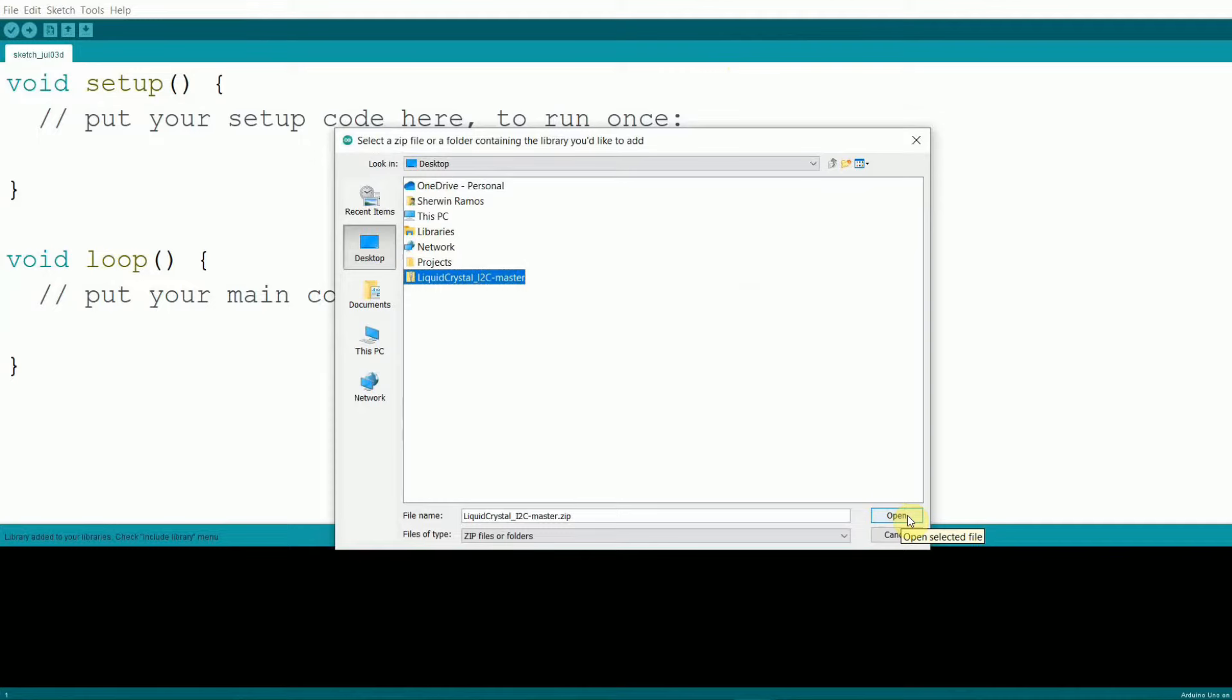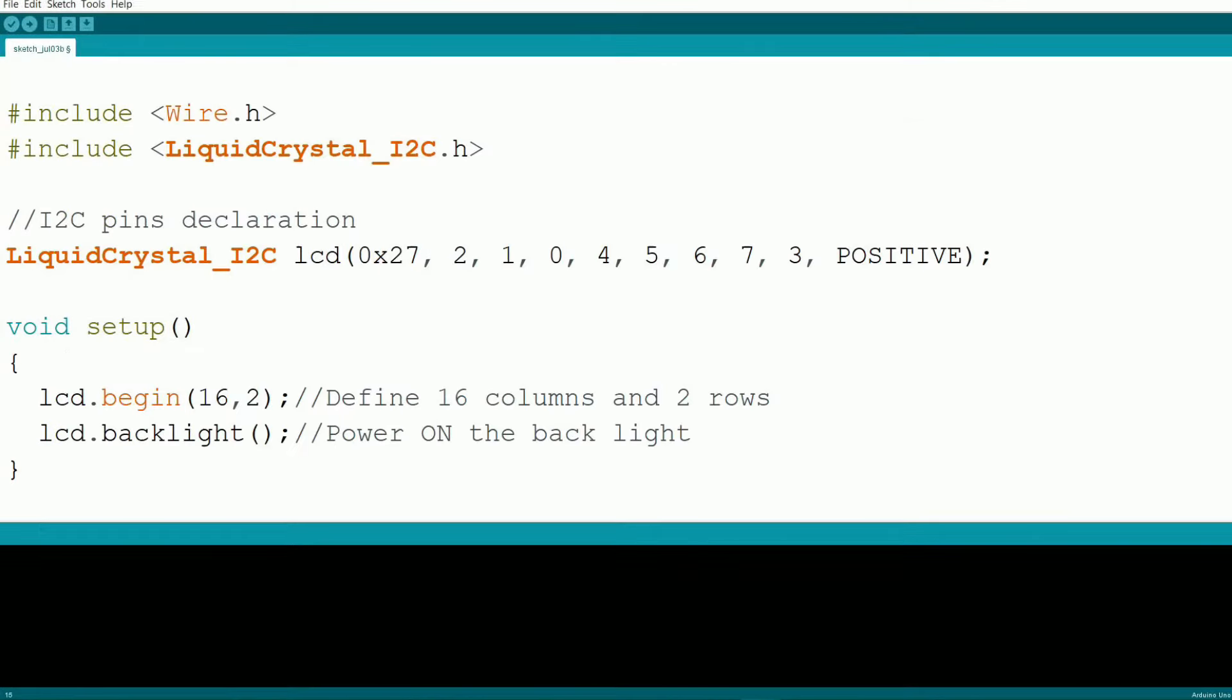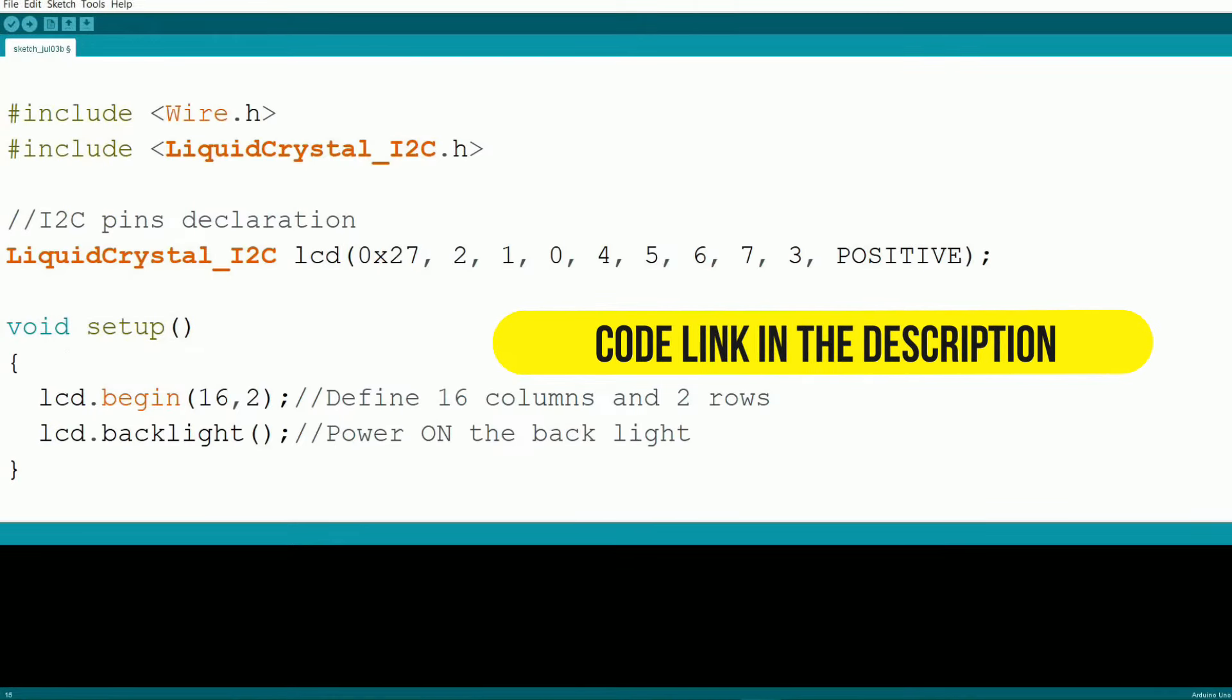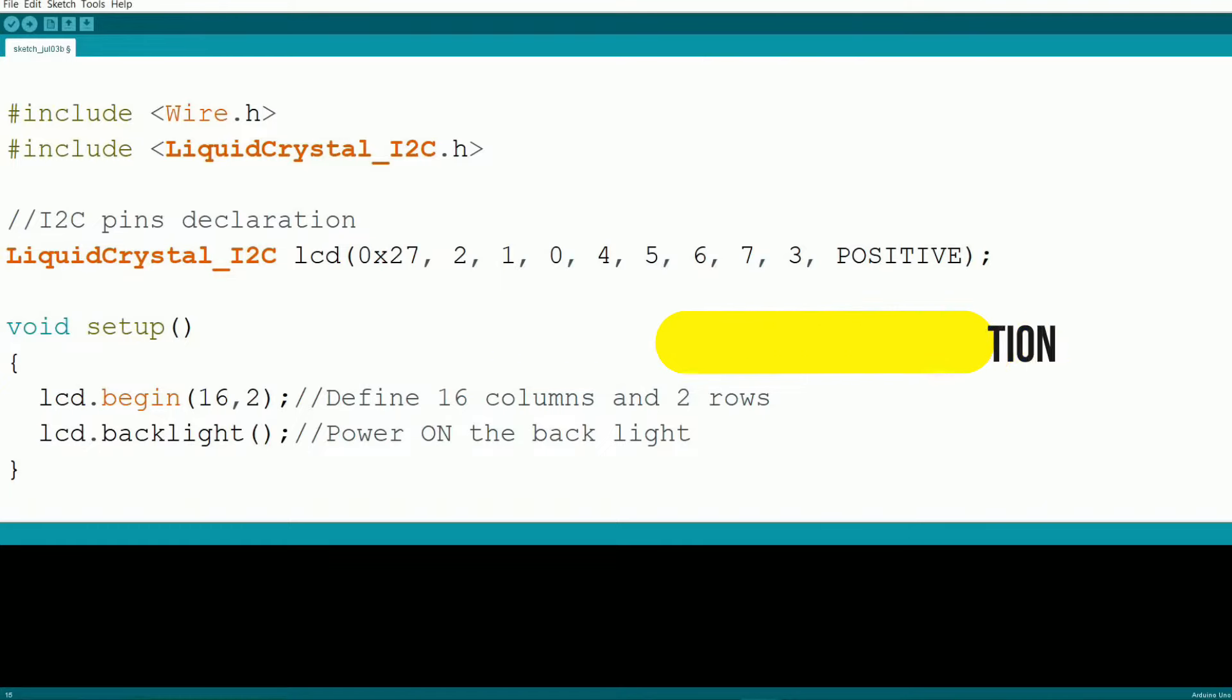With the library installed, it's time to write some code. Open a new sketch in the Arduino IDE and start by including the library at the top. Next we need to define the LCD address and pin configuration. Most i2c LCD modules use the address 0x27.